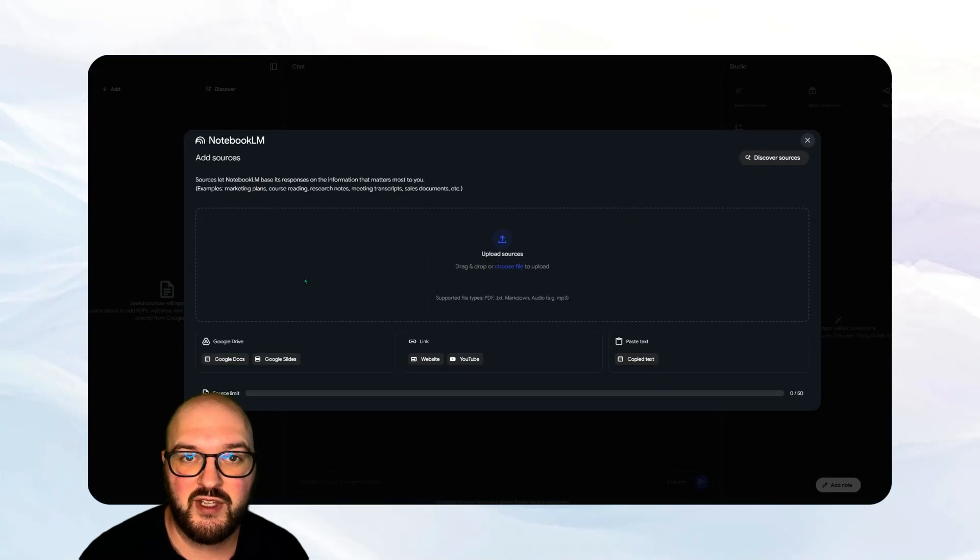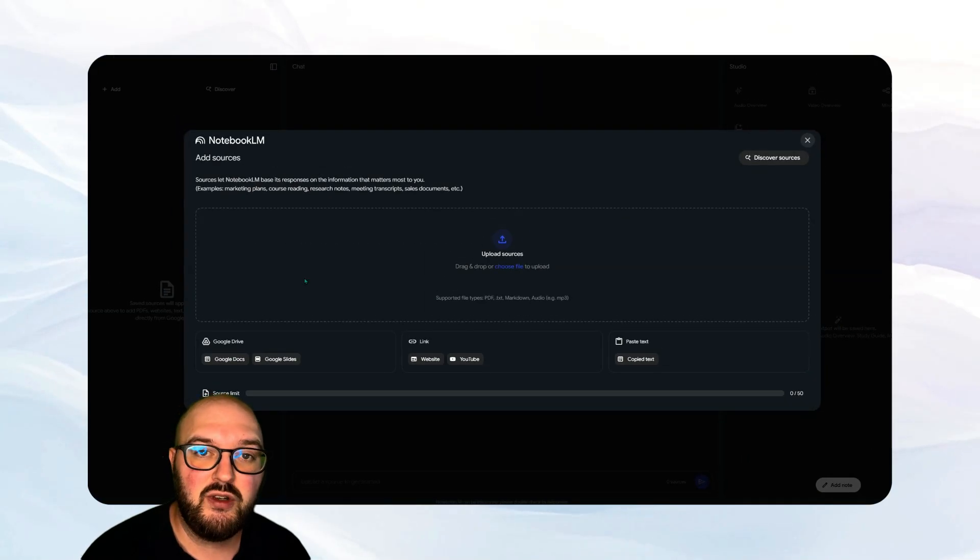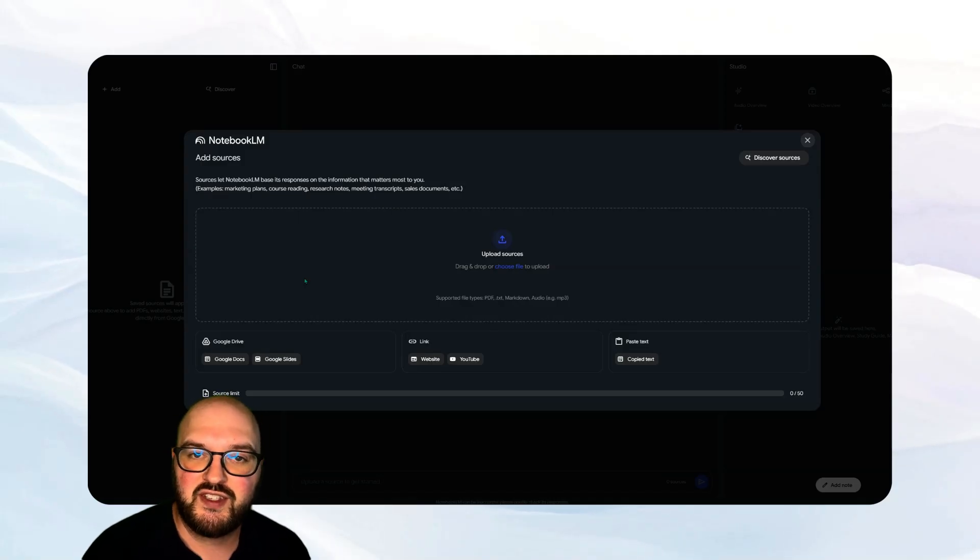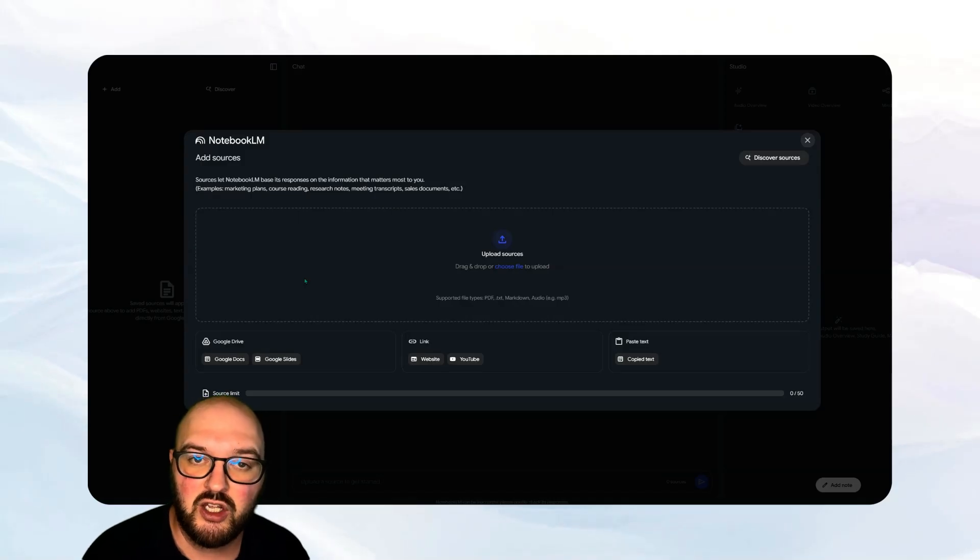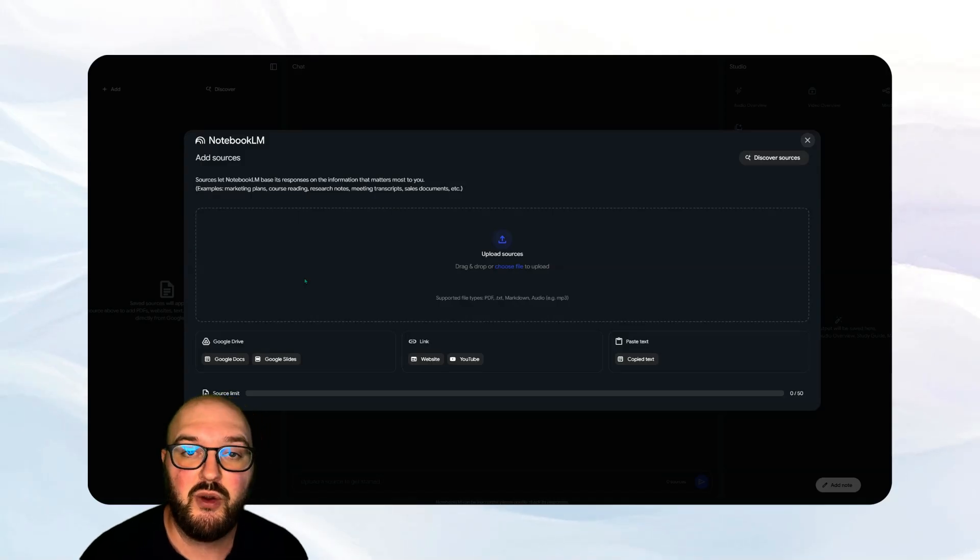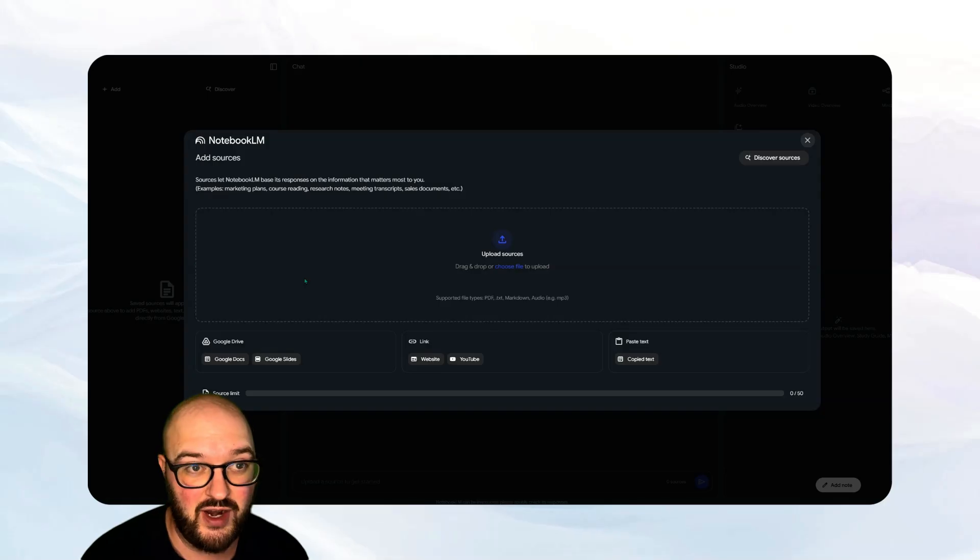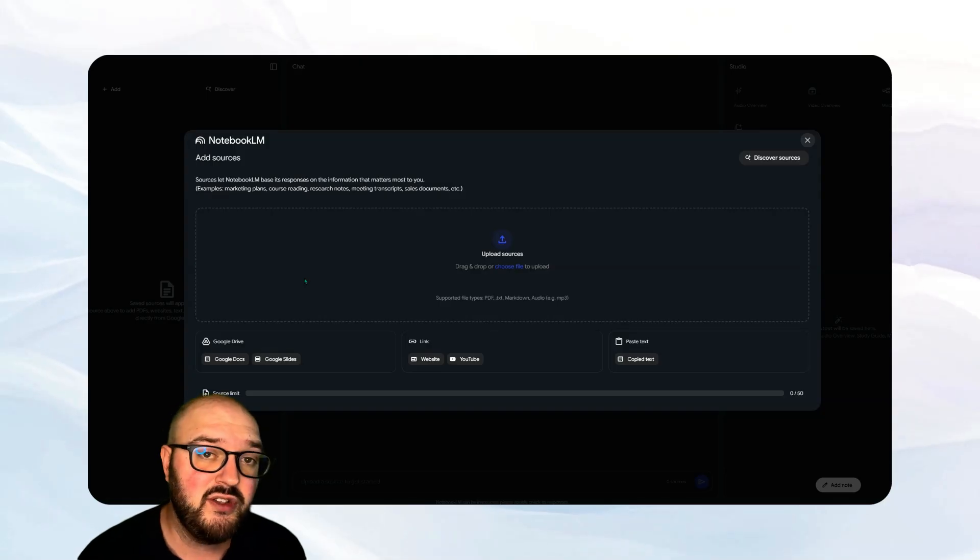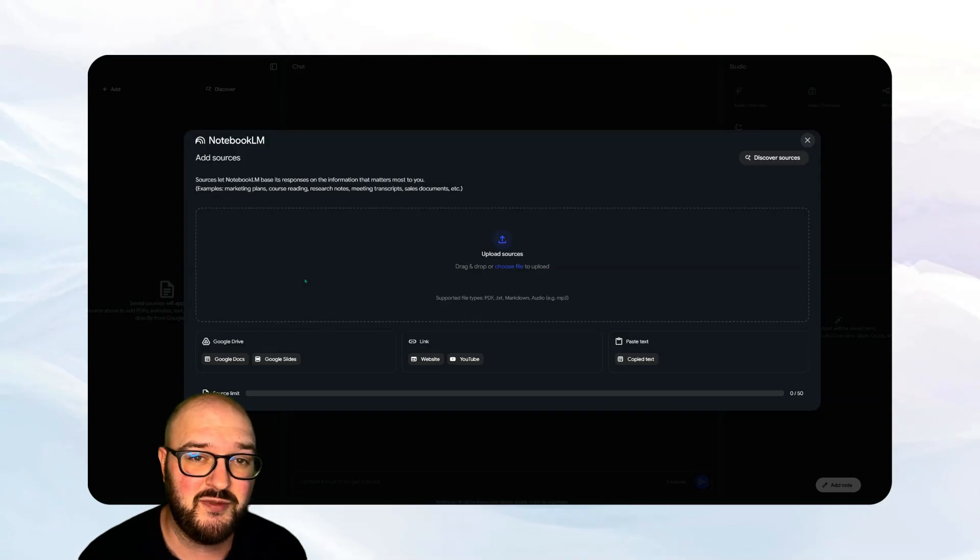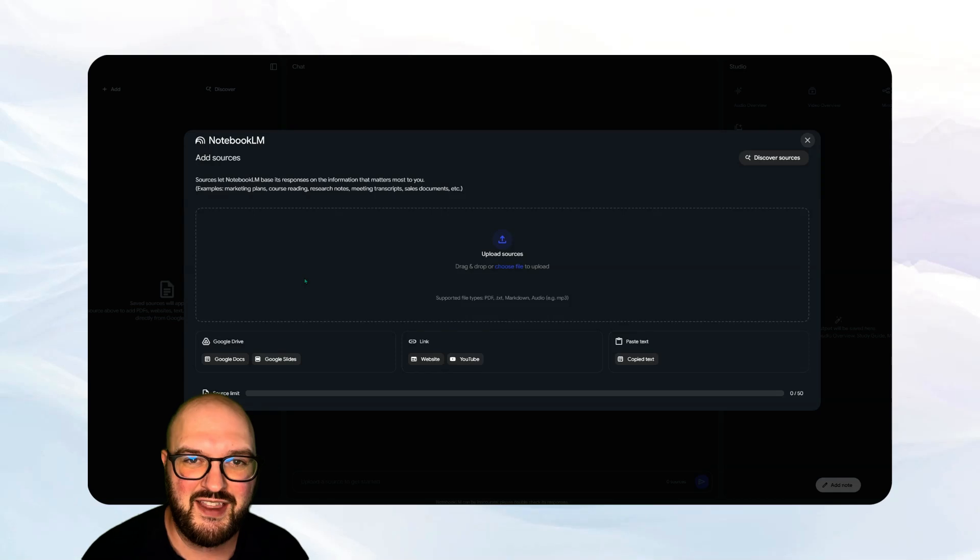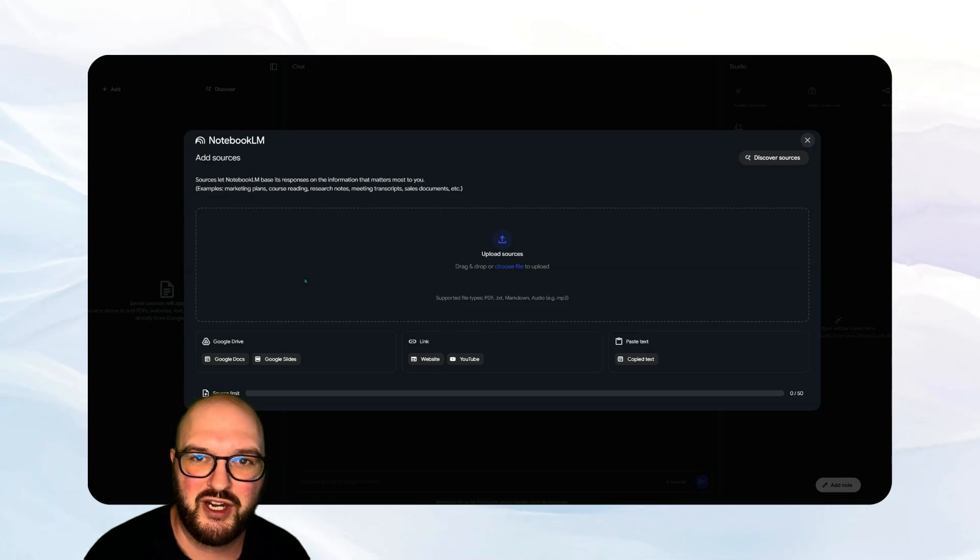The power in something like Notebook LM is that you can feed it all of this information and it will save that in a knowledge base which, when you ask it questions, it can reference. So I'm going to upload some sources from some fake project that I've made up to give it that idea of what we're going to be working on.